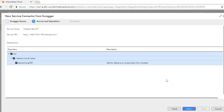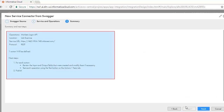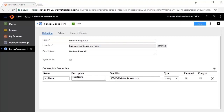Click Next. Review the summary and next steps and click Finish. We will now configure the service connector.